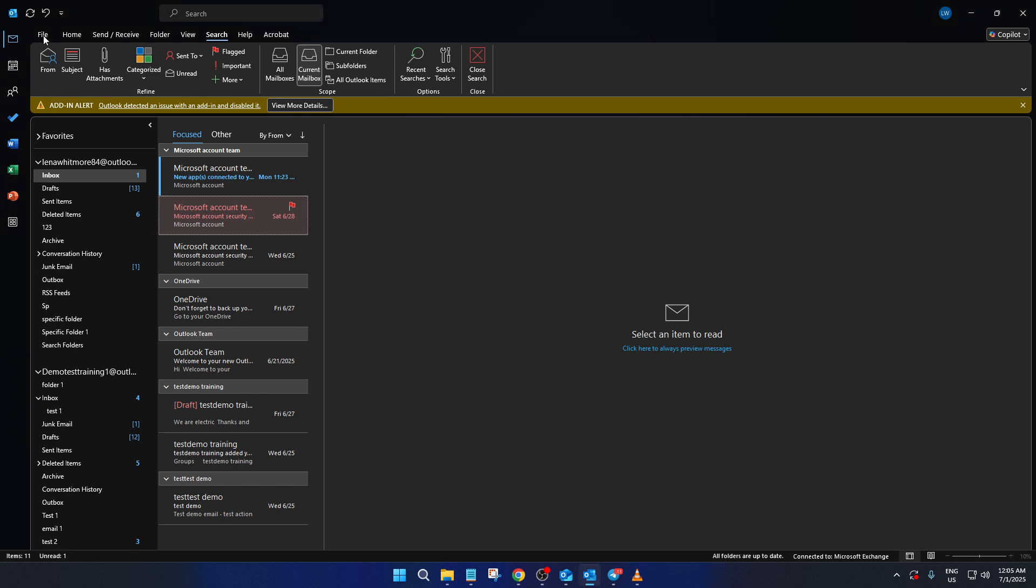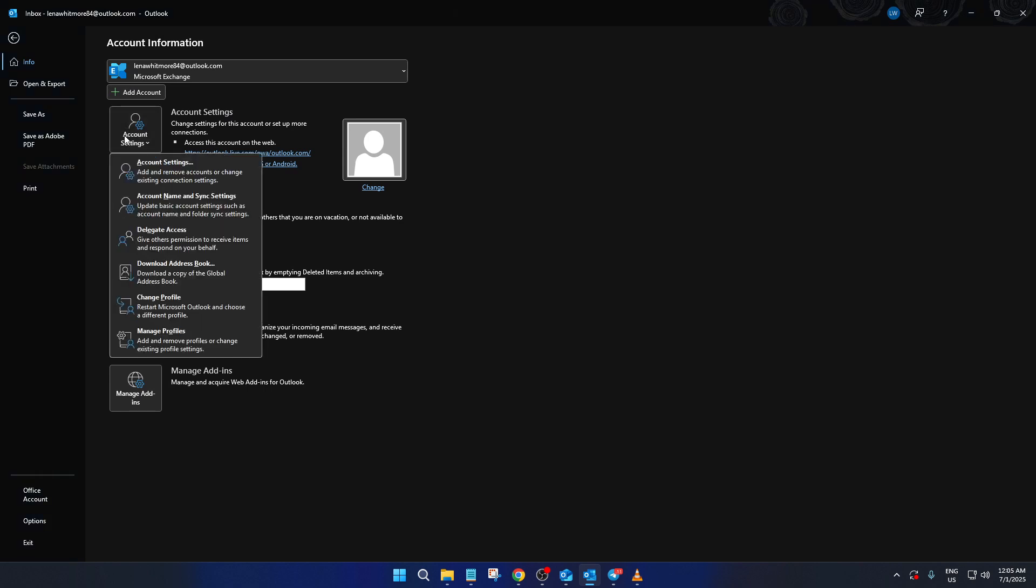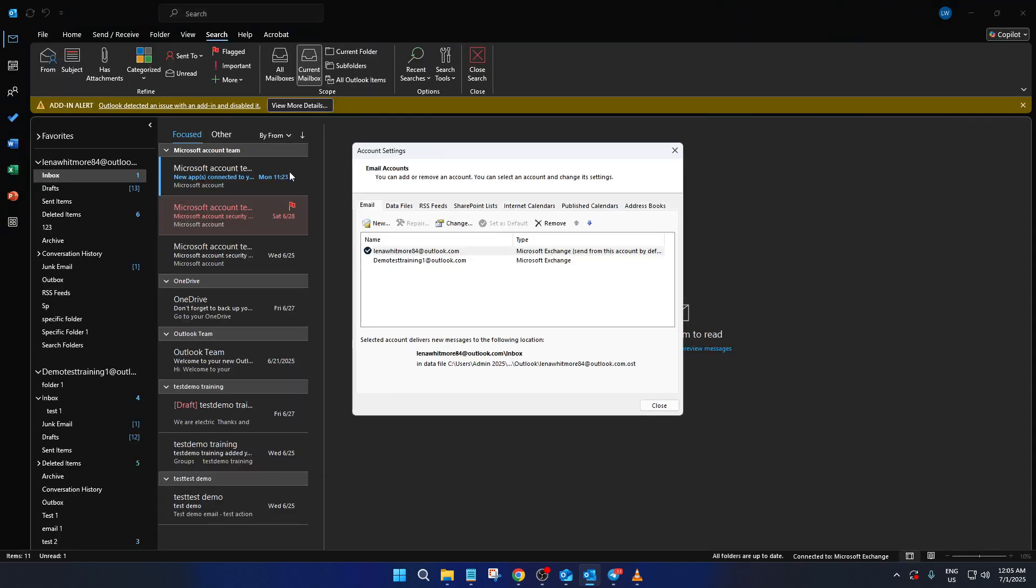Here, under the File menu, you'll see Account Settings. Click on it and a drop down will appear. From this drop down, choose Account Settings once more. This will direct you to a new window where you can manage various settings for your Outlook accounts.